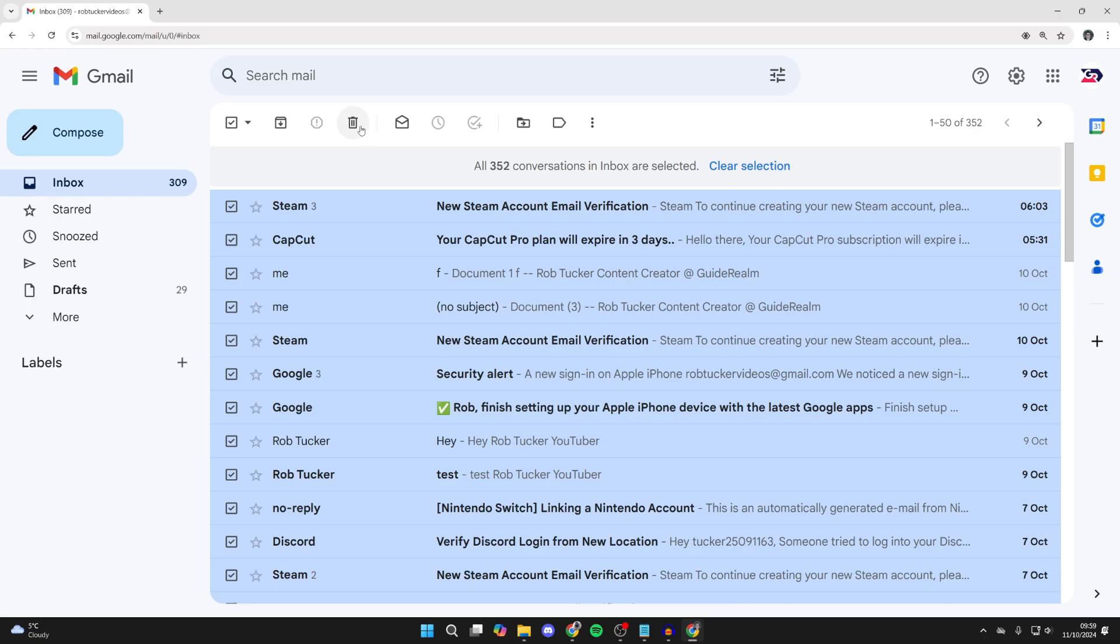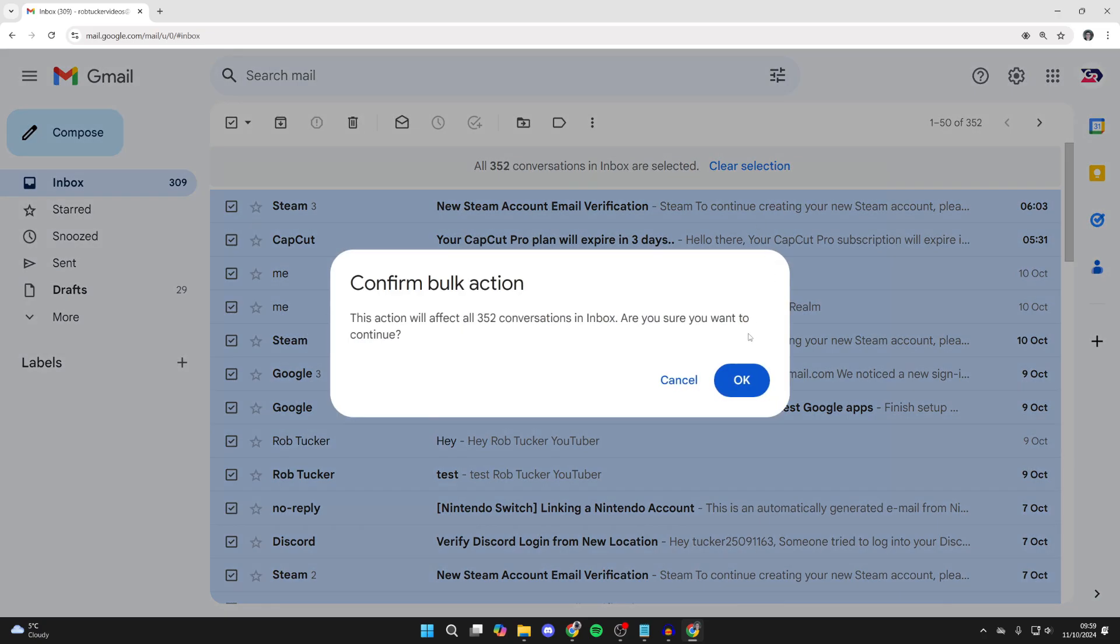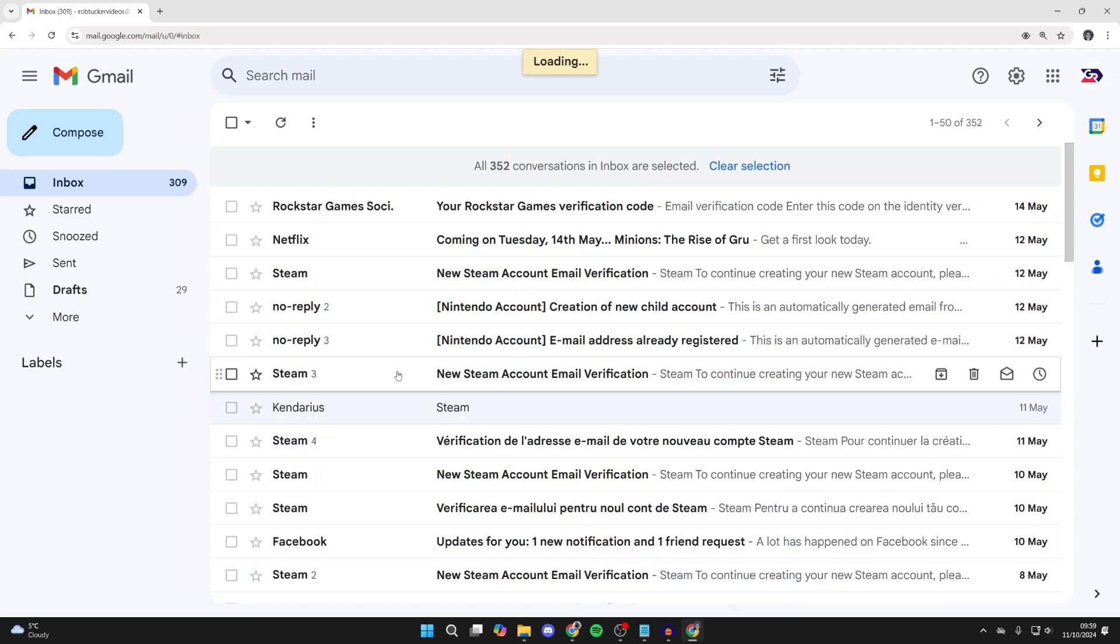After you've done that, click on the delete button at the top and confirm your decision. They'll then be moved to the trash.